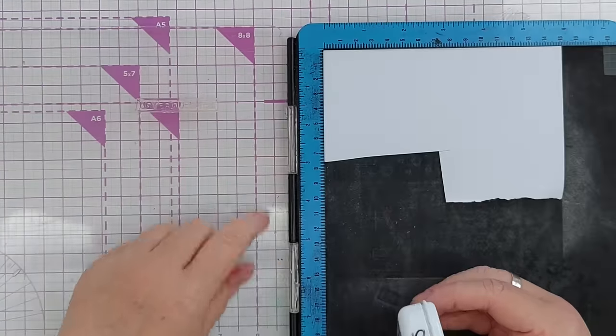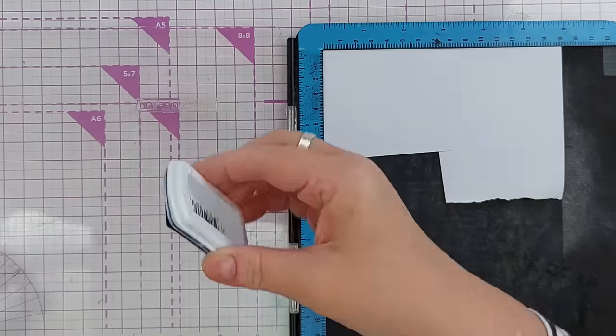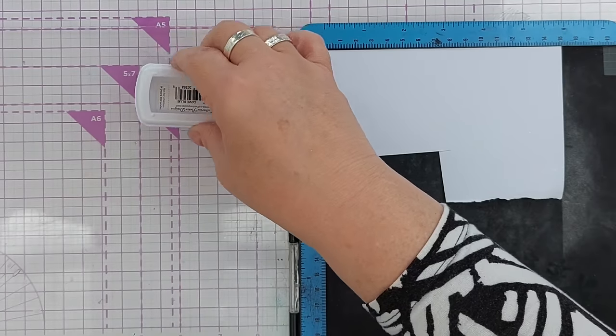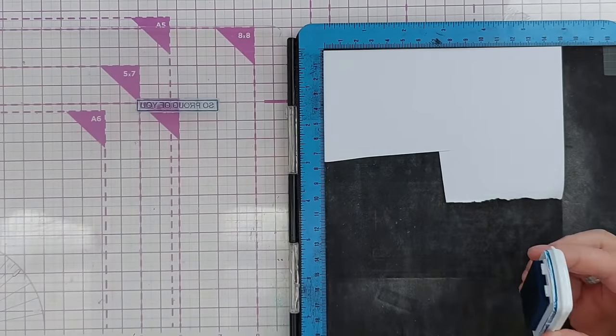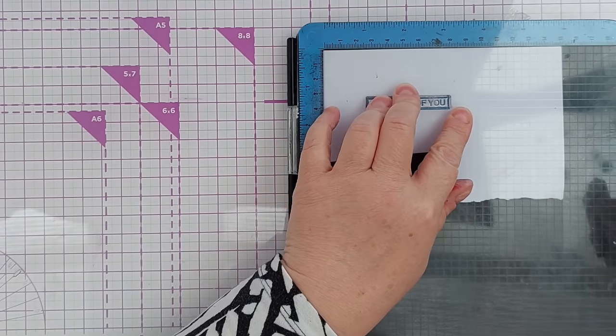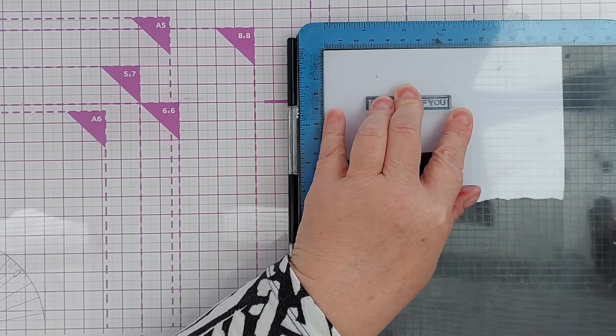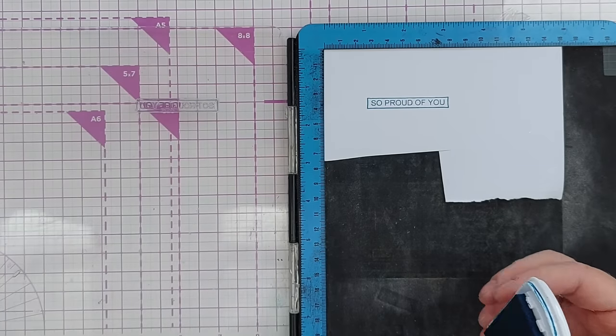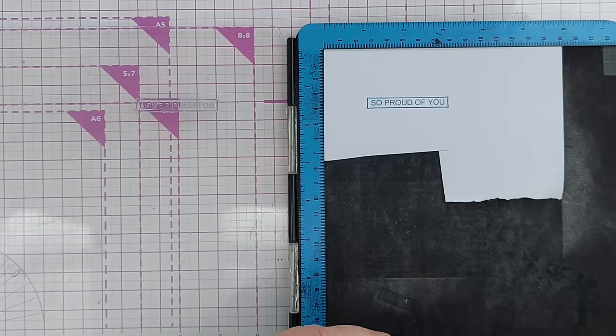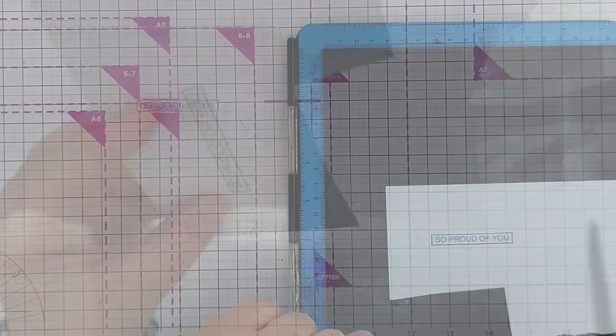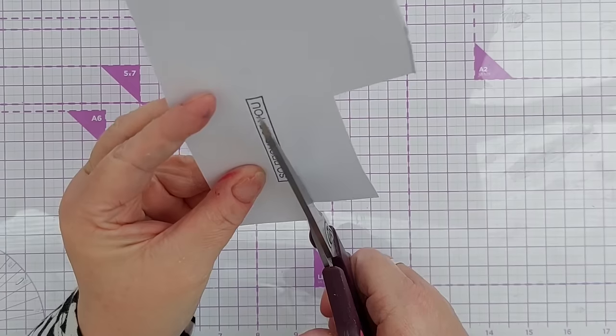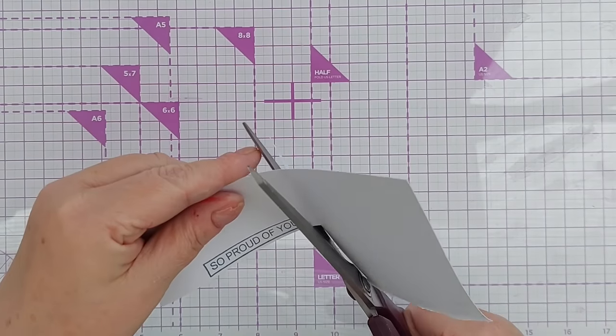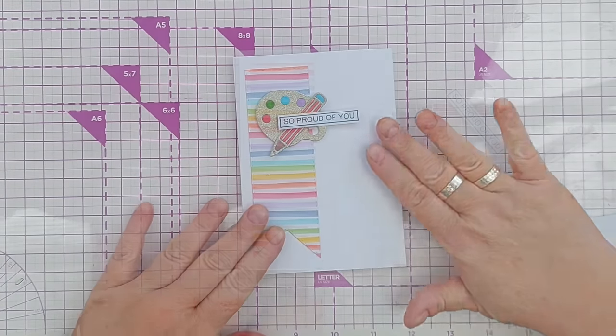For my sentiment I've chosen a stamp that says So Proud of You and I'm going to ink it up using Catherine Pooler Cove Blue because it's a little bit darker but similar to the smoky blue that I used on the stripy paper. So it's not black, it's just a little bit different from my usual black. I'll cut that out by hand.